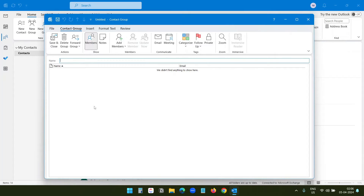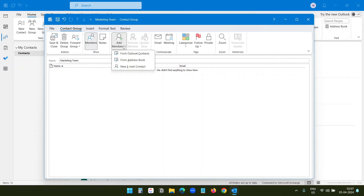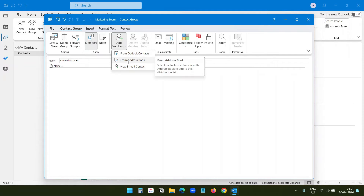Now I will create a name for the list — I will make it marketing team. I need to add members to this group, so I will click on the add members button. Here I get three options: from Outlook contacts, from address book, or new email contact.